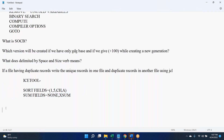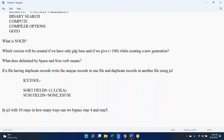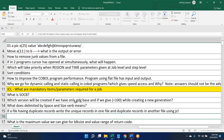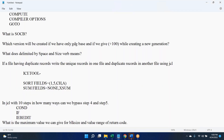Next, a general question: if JCL steps are there, how many ways can we bypass steps four and five? We can use the IF condition, the COND parameter, and IEBEDIT — these three parameters can be used for this. Anything else to add, otherwise we'll go to the next question. With the help of IEBEDIT, what is the syntax we give to bypass the steps?